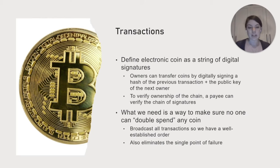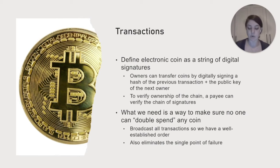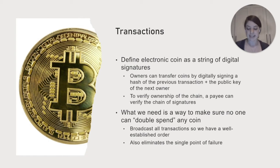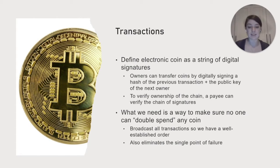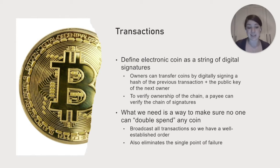And so what we really need to make this secure is to make sure no one can double spend any coins. And we do this by broadcasting all the transactions so we have a well-established order. And this also helps us eliminate the single point of failure.